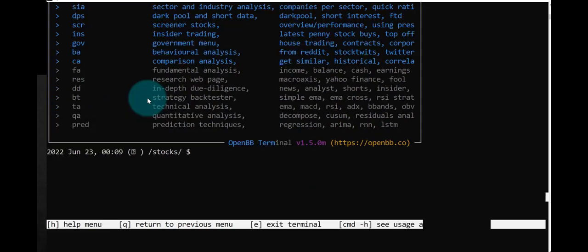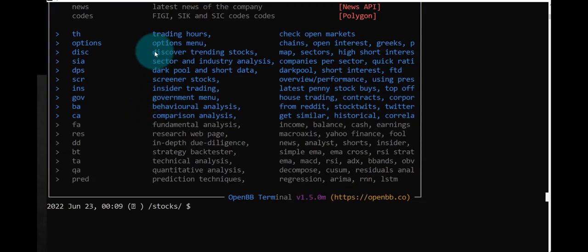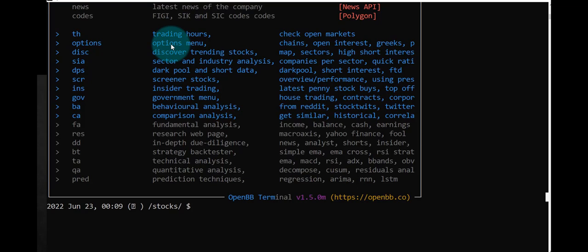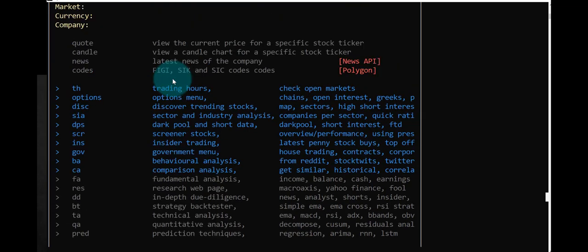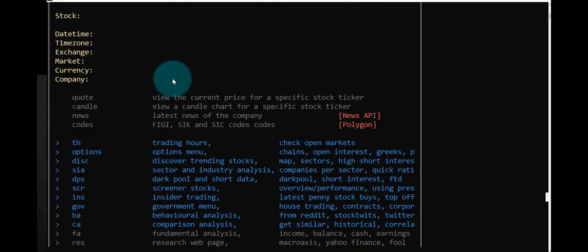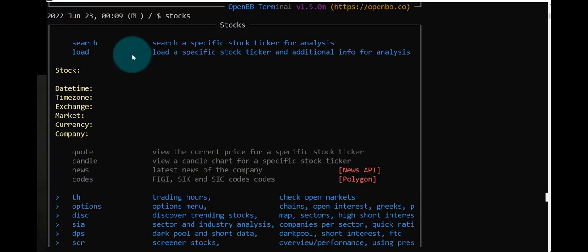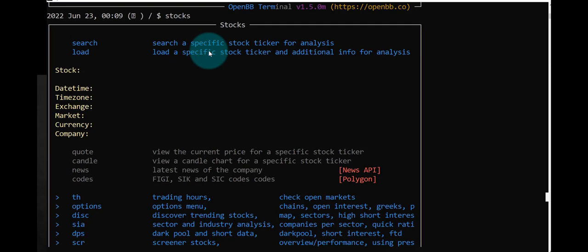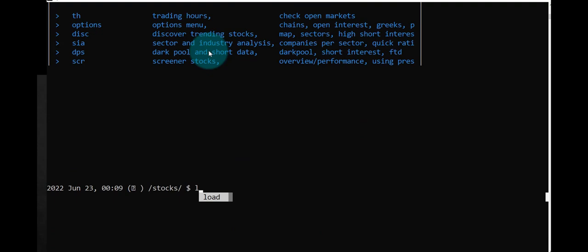Check some of the options here. You can get trading hours, option menus, and these things. But typically first we want to load a stock or search a specific stock ticker for analysis. So let's load. Again, I can hit the tab and then I'll try Apple, AAPL.